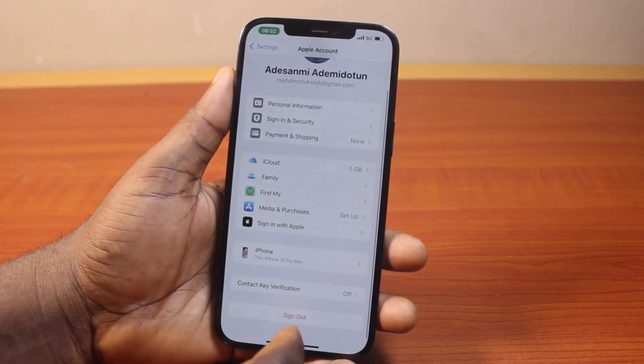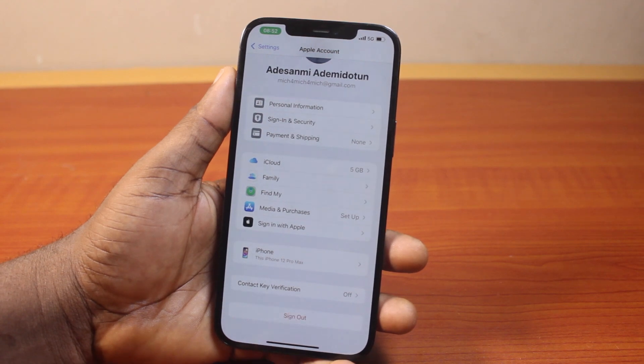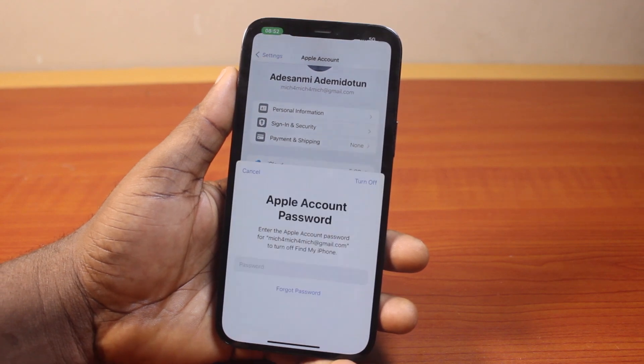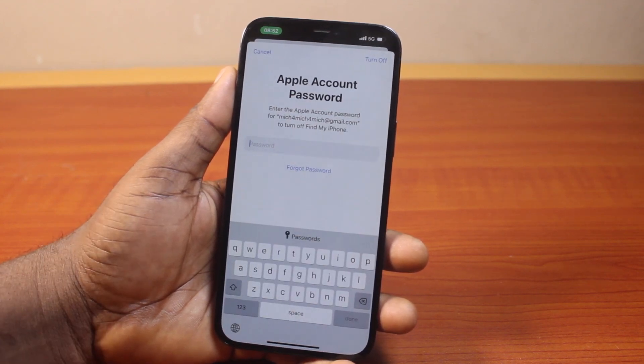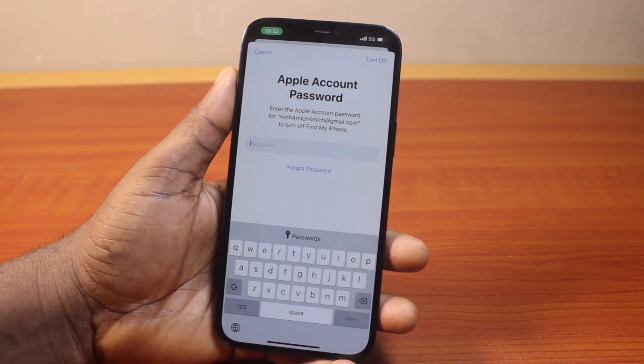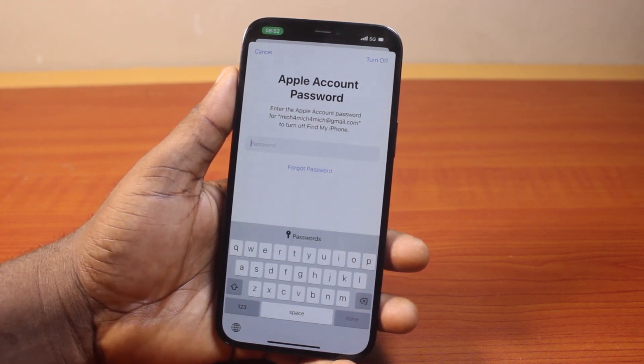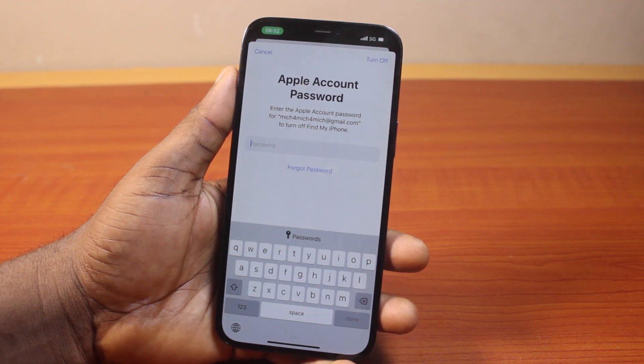Now scroll down and click on the sign out button. And once you click on the sign out button, you'll be prompted to type in your Apple ID password. Then go ahead and type in your Apple ID password.